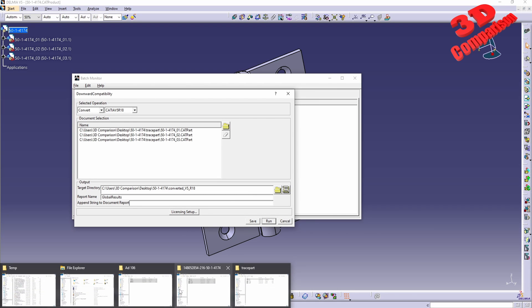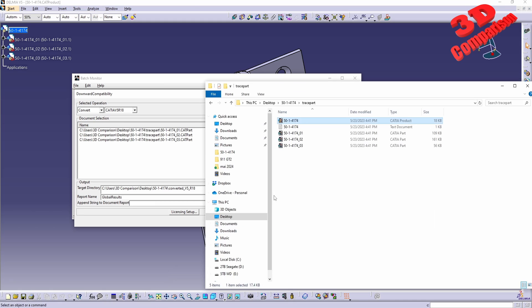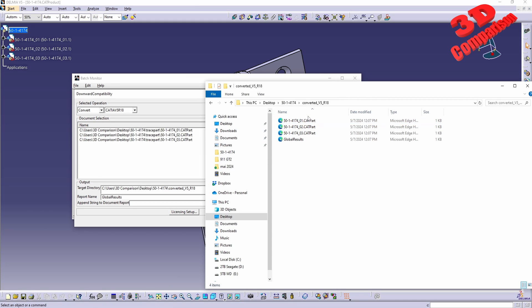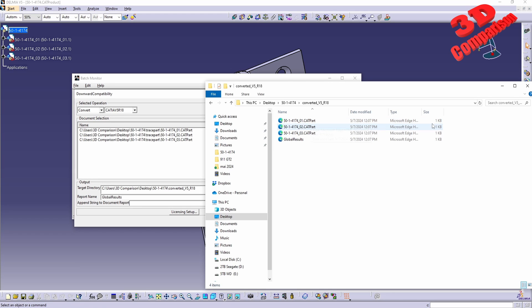And now if I will go within the same folder, we are going to have the converted models over here but if you are going to take a look over here, this will only be one kilobyte.